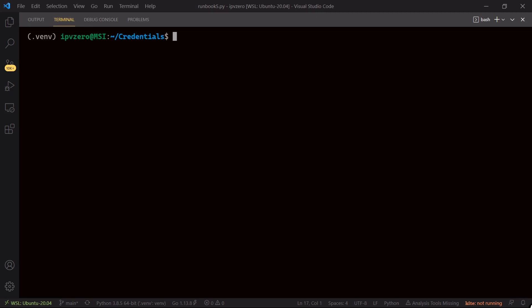So now the way we can push this encrypted file into our python script is say env and then we'll take the dollar sign, we'll open up our parenthesis, and what I'll just say is gpg dash dash decrypt then specify the name of the file, which is encrypted.env.gpg.